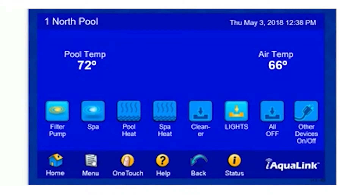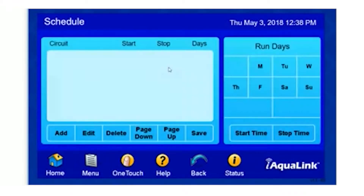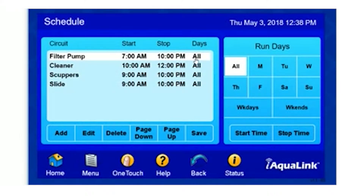If we select Menu and Schedule, we are now in the Schedule screen. Here we have a list of our currently scheduled programs to run. For example, our filter pump is scheduled to run from 7 a.m. to 10 p.m. on all days.